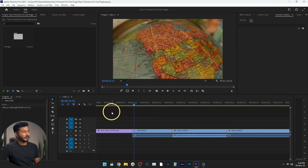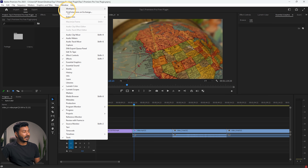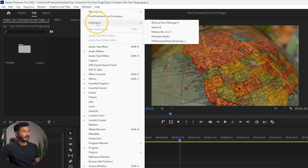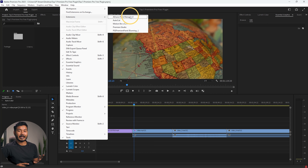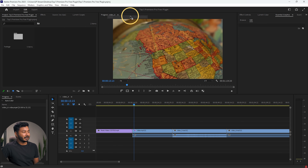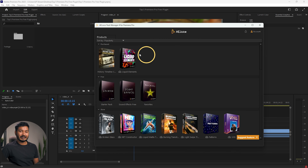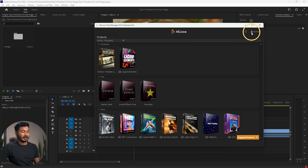Get back to Adobe Premiere Pro, go to Window, then click Extensions. From here you will see an option called Ajus Spec Manager 4. If you don't find it, you have to restart your computer or try restarting Adobe Premiere Pro. Click here to open Ajus Spec Manager — from here you can access your packages.